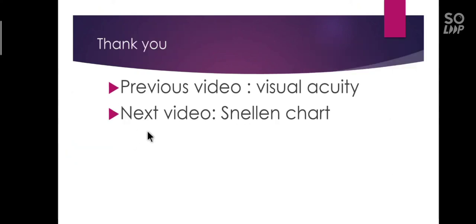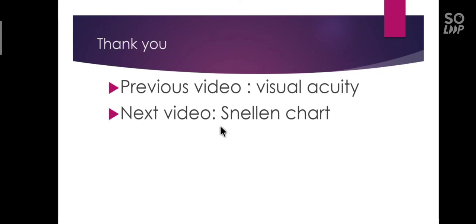We have come to the end of the session today. If you want to know more about visual acuity and its classification, please watch my previous video on visual acuity. In the next video we will be discussing in detail about Snellen chart. To get my videos instantly please subscribe to my channel. Thank you.